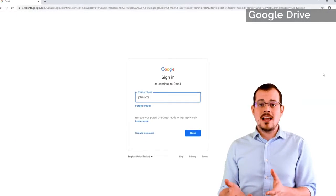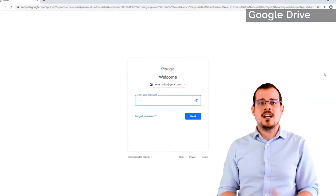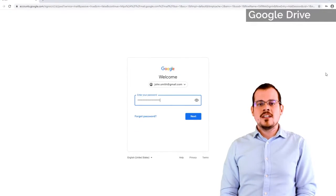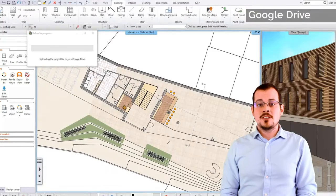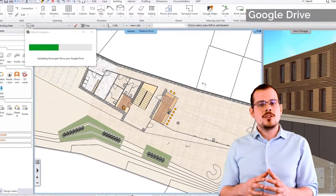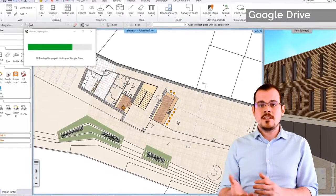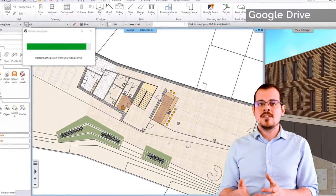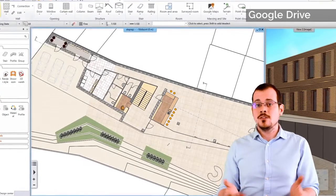Backup your projects to the cloud using Google Drive. Not only can you access your projects from other computers, but older versions and safety backups are always within reach wherever you go.